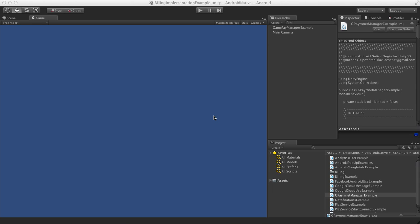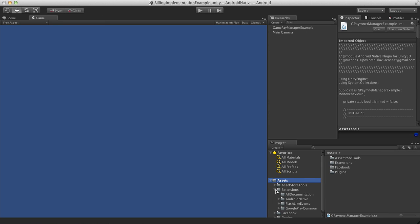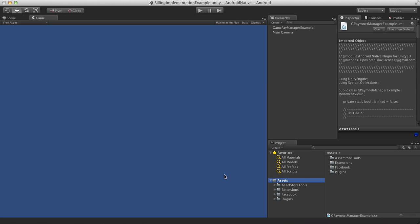So basically what should you do to start and initialize the plugin? As you can see I got the Android Native plugin here and before we can jump into the coding, you should do all the necessary setup steps which is required by Google development console.